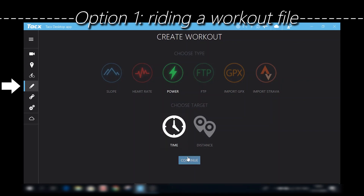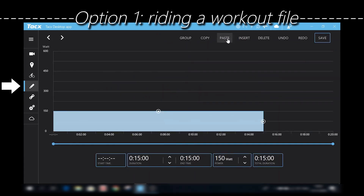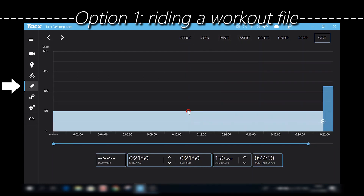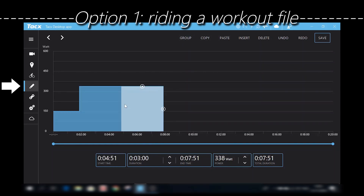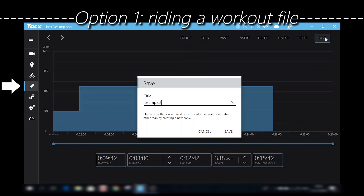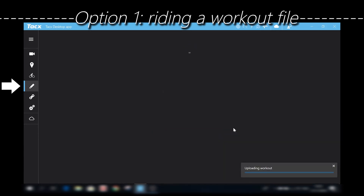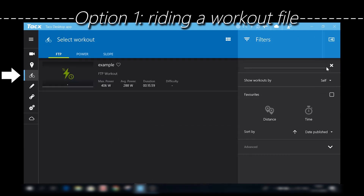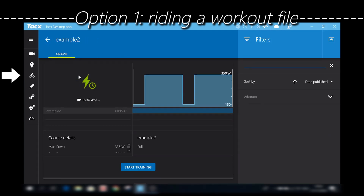Here's a quick example of a power workout. You can select time or distance, and there are different options to create your own interval blocks. Best to just play with it a little bit and you'll figure it out. Then I save it as 'example' and it uploads through the cloud, making it available in the app on your smart device or on the computer. Now if I select my own database in the workout tab I see the example I just made, which is a power workout.